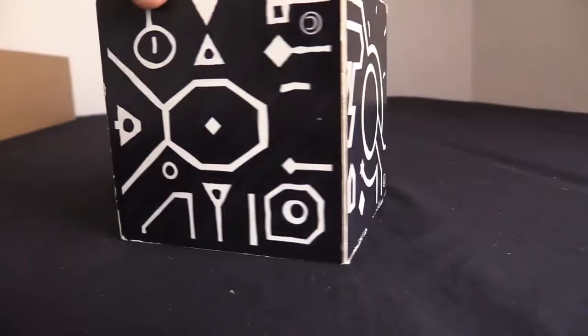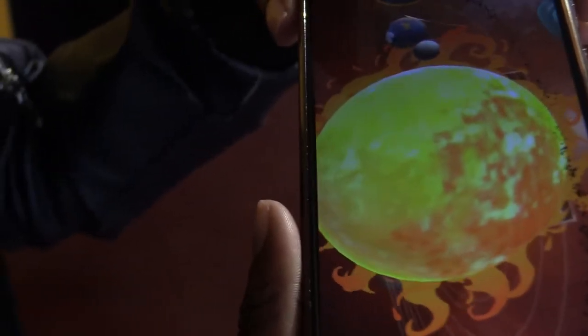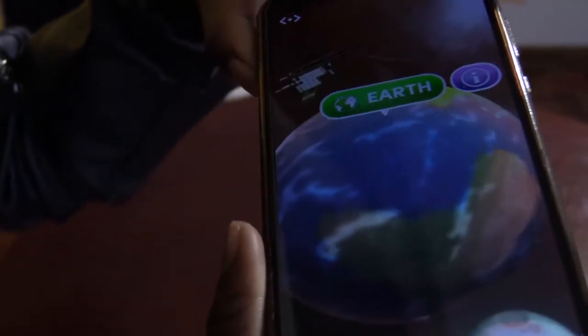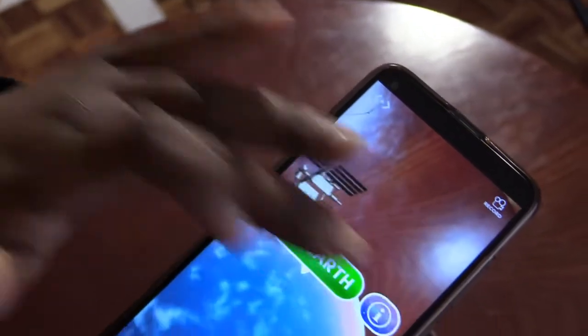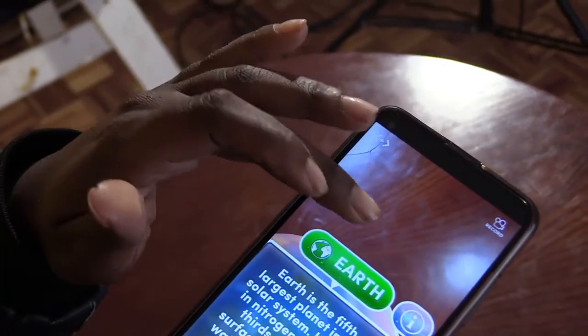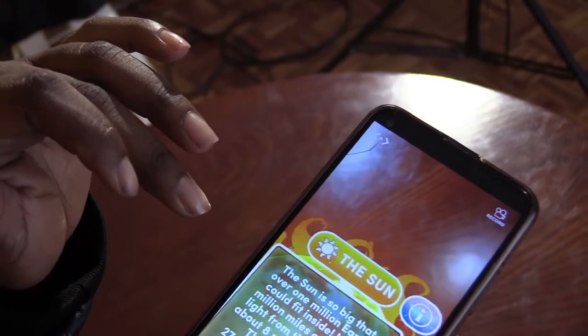Here we have what we call the matchbox, and we are going to use an application that requires the image cube — what we do is scan it. This application is about the planets. Here we see the sun and the different planets. We click on Earth and it shows us information about Earth. We can also select the sun and it gives us information about the sun. That's all about the matchbox.